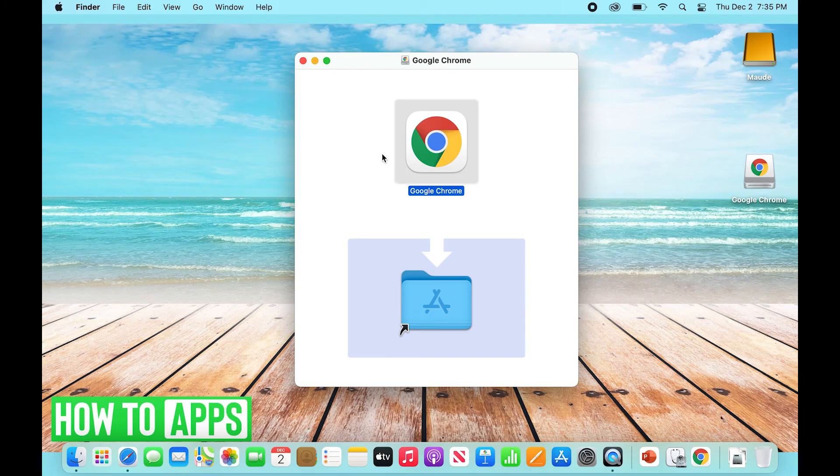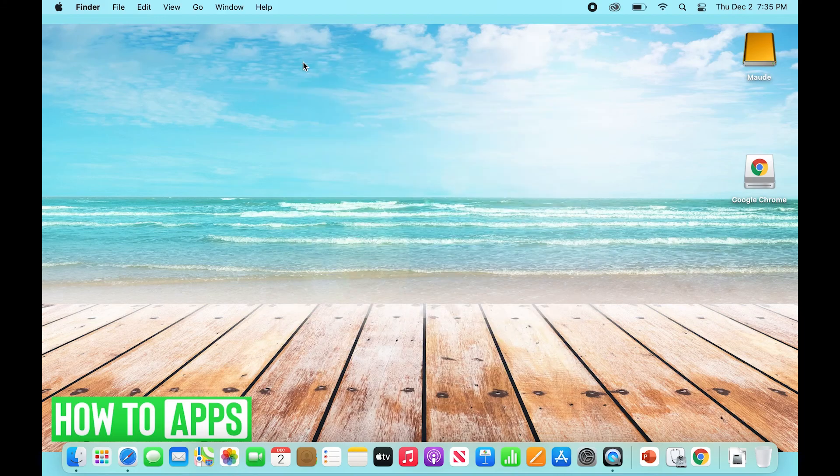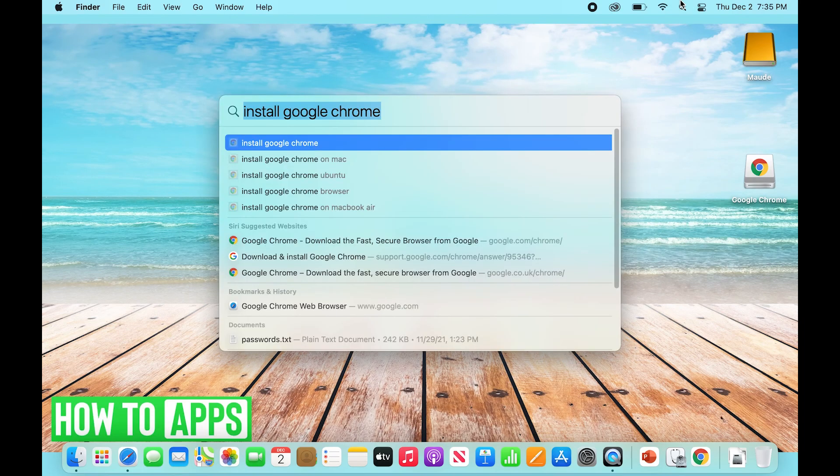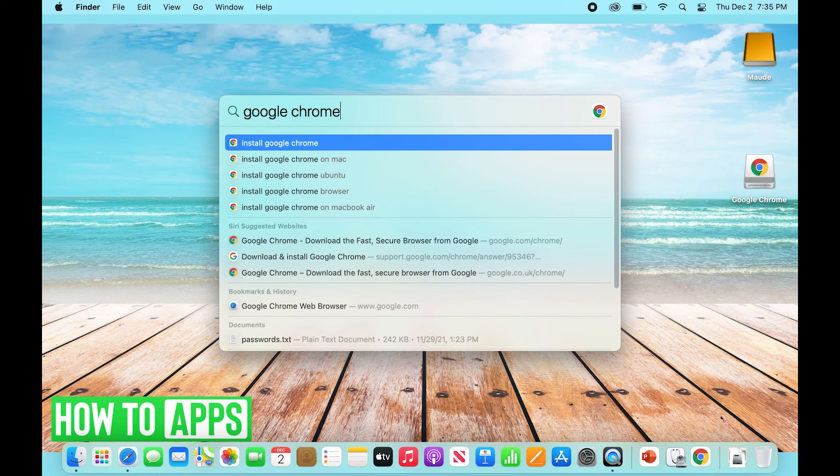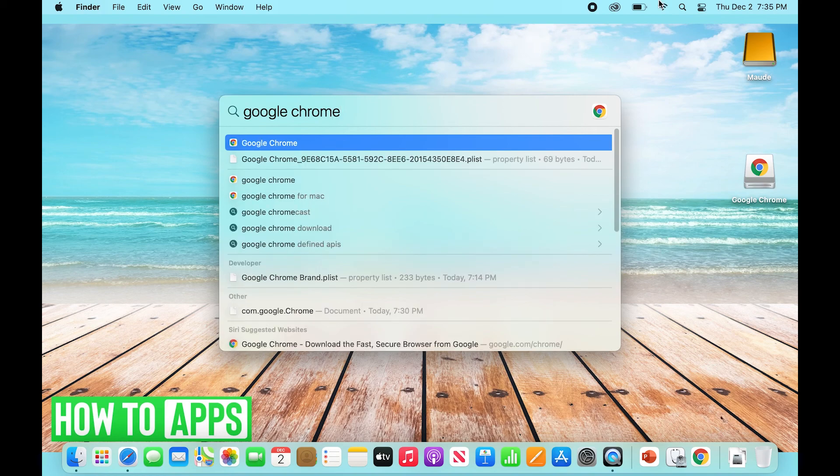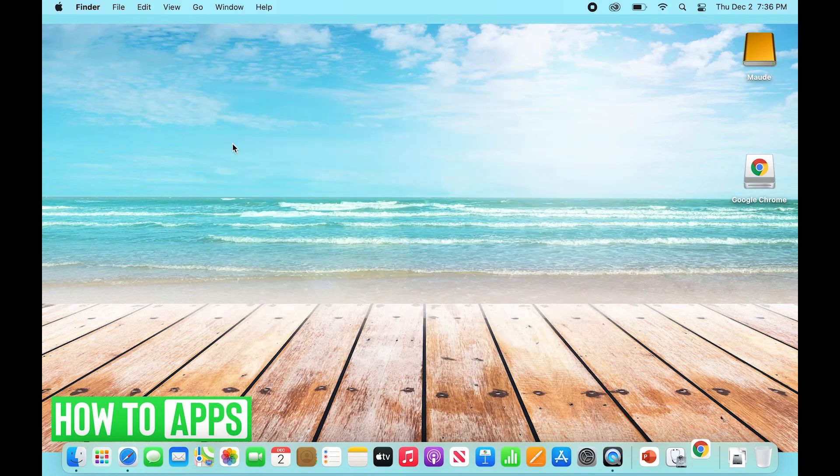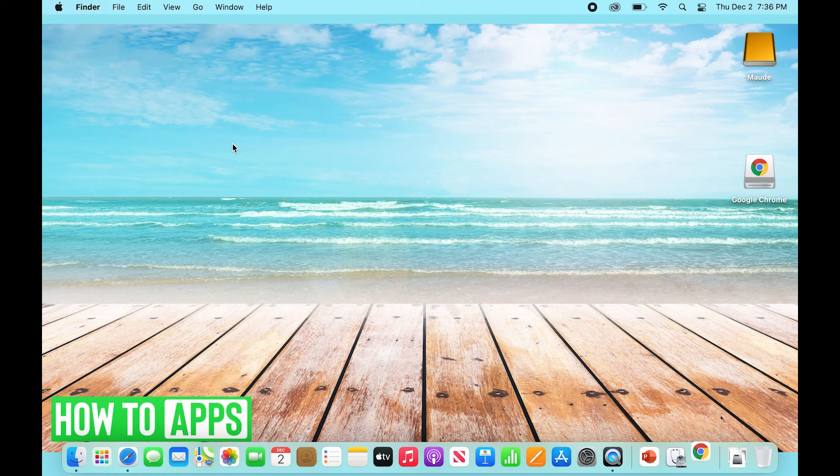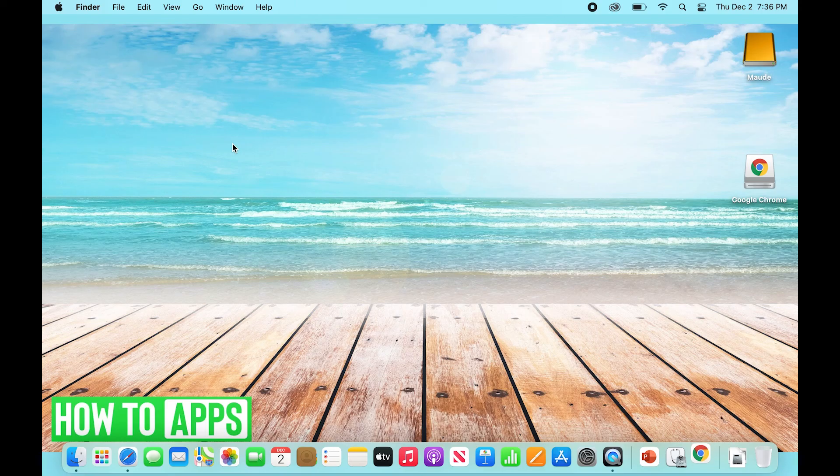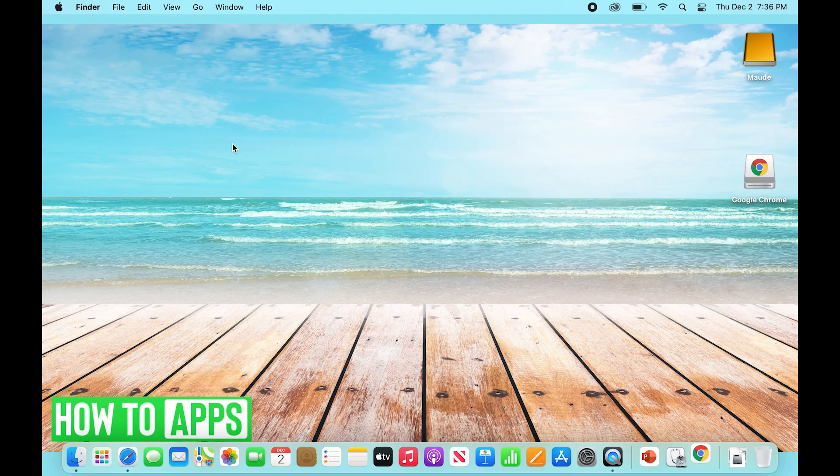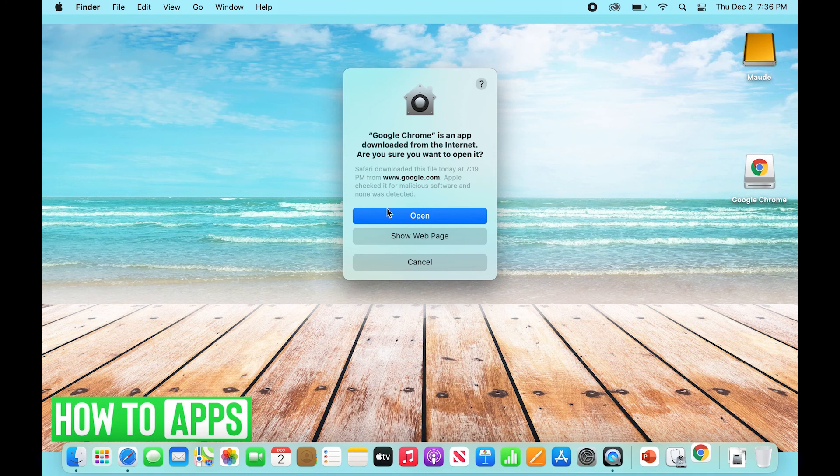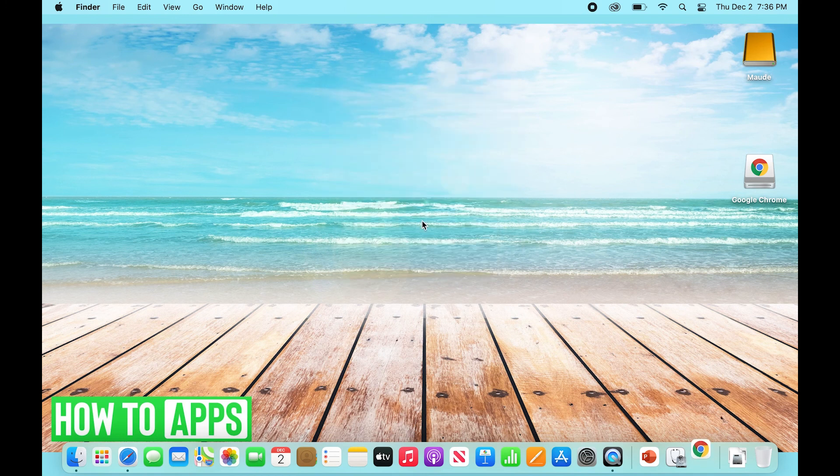Great. All right, so now that it's downloaded, you're going to exit out of here. You're going to type in Google Chrome. It should have the application, and you'll just select it. It's going to verify, and you will select Open.